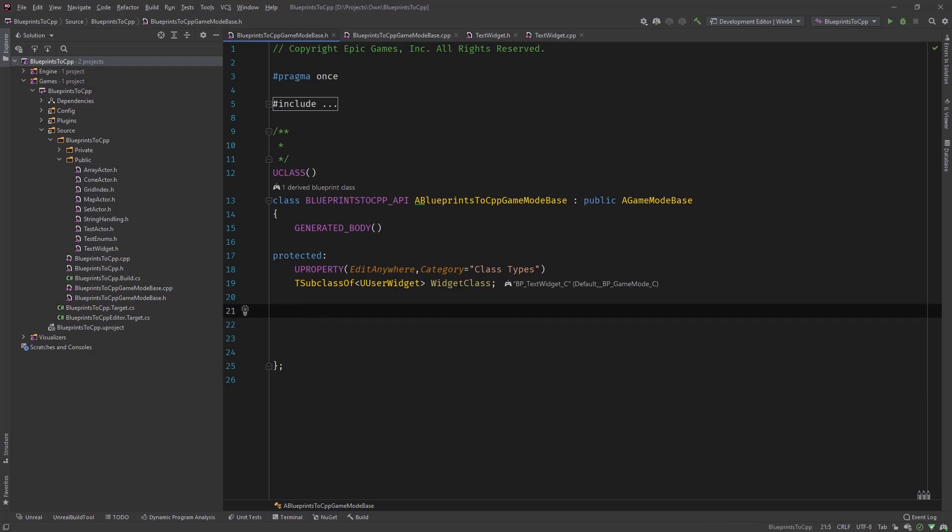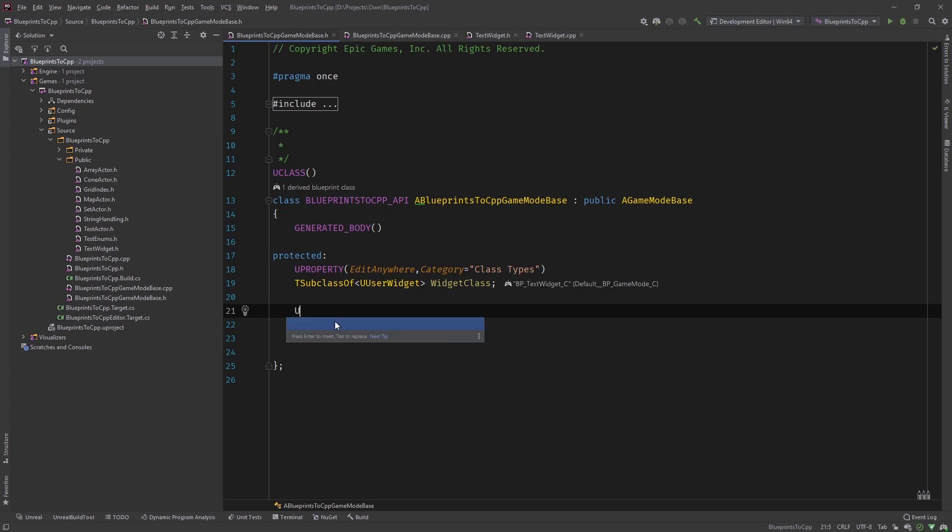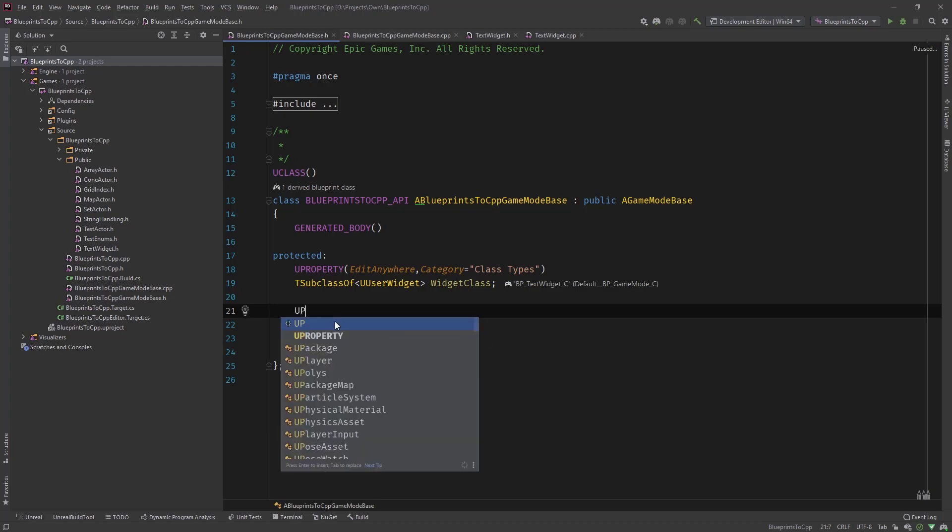And from last time let's delete this one here. And what we're going to need, and it's still there from last time, the widget class that we defined, it's the BP underscore text widget in the game mode. So we need this to create the actual widget.